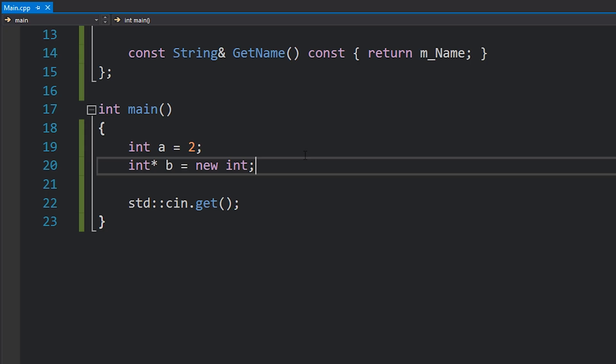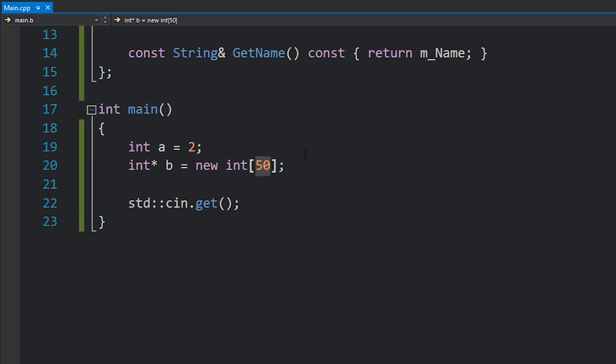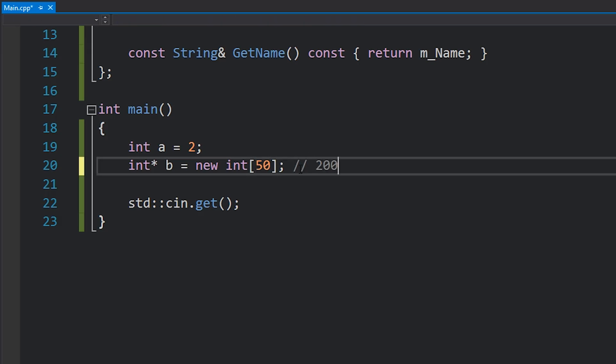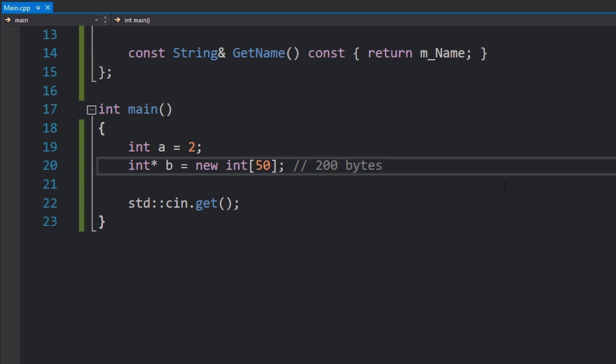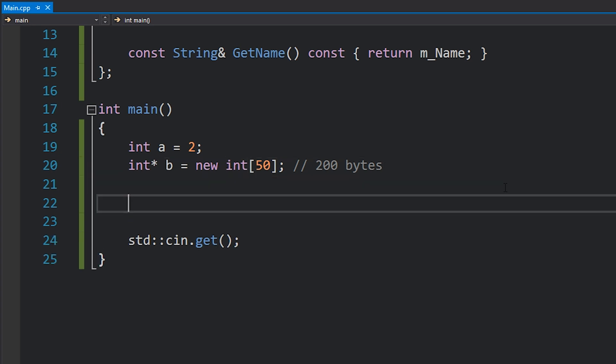If I wanted to allocate an array instead, then I would add square brackets and just type in how many elements I wanted. So in this case 50, which means we need 200 bytes of memory, 50 times 4 being the size of each integer.